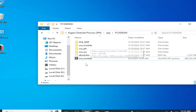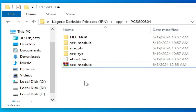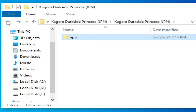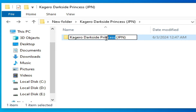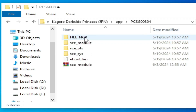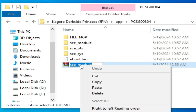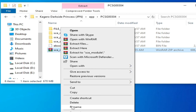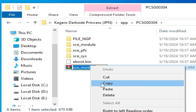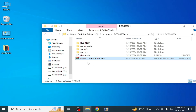Now we have a new file — a Windows ZIP archive. Go back and rename this file. Right-click, rename it, and paste the game name here. Press Enter. Now we have the new file as a Windows ZIP archive.